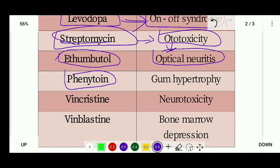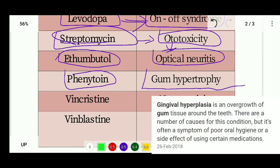Next is phenytoin. Phenytoin's side effect is gum hypertrophy. Gum hypertrophy is an overgrowth of the gum — extra tissue growth around the teeth.